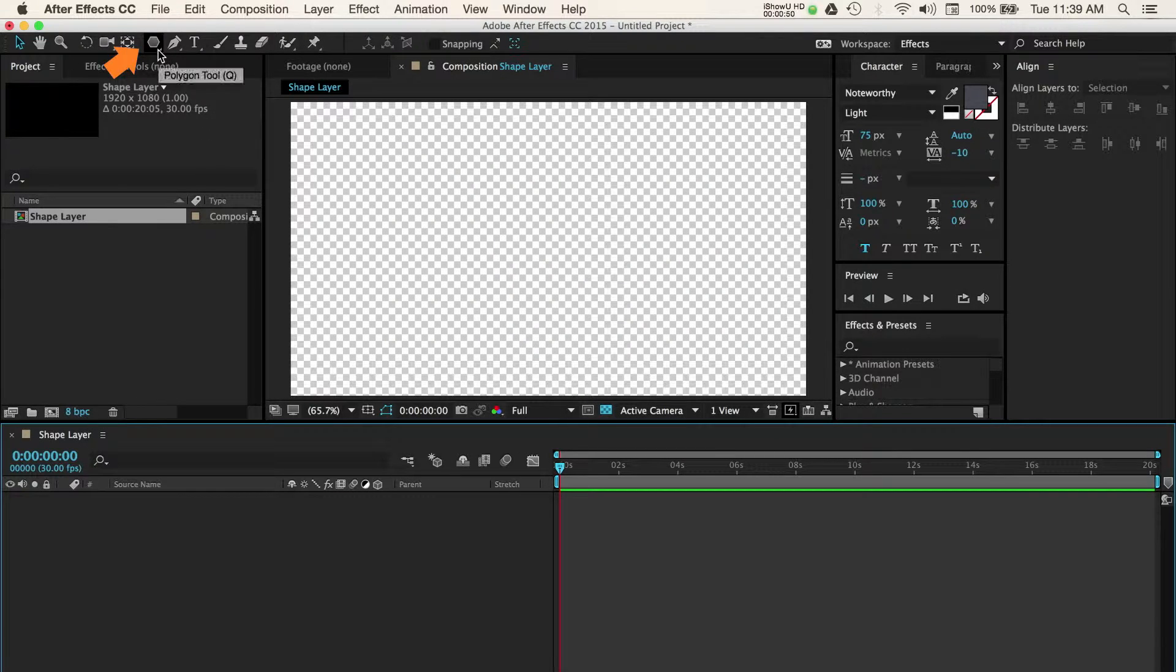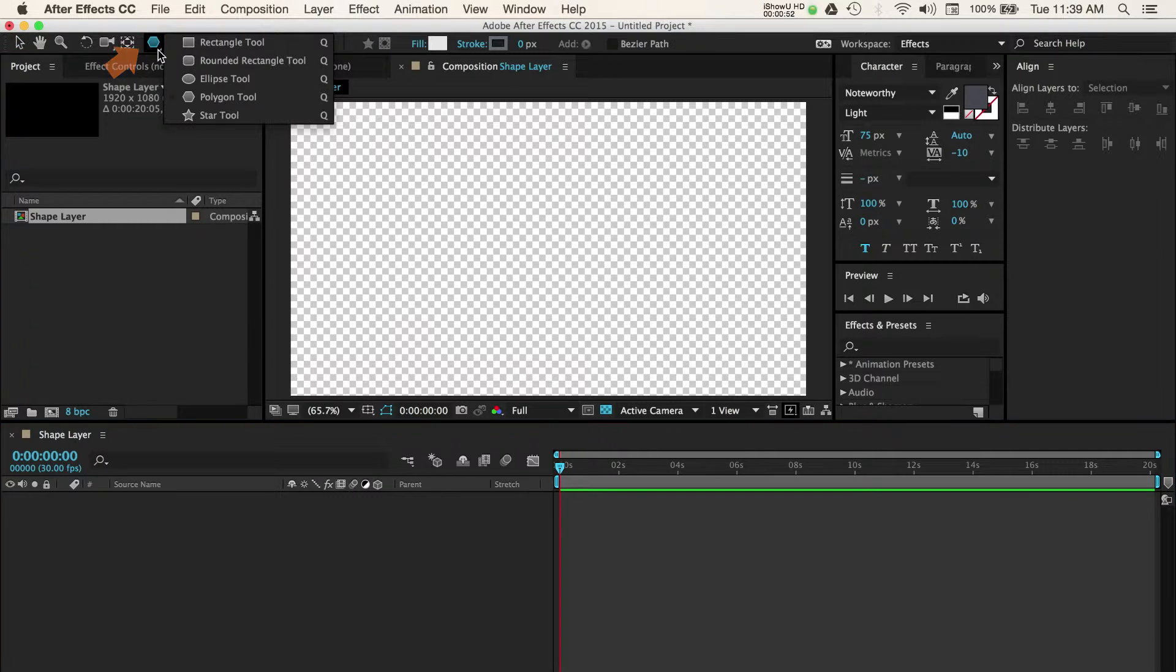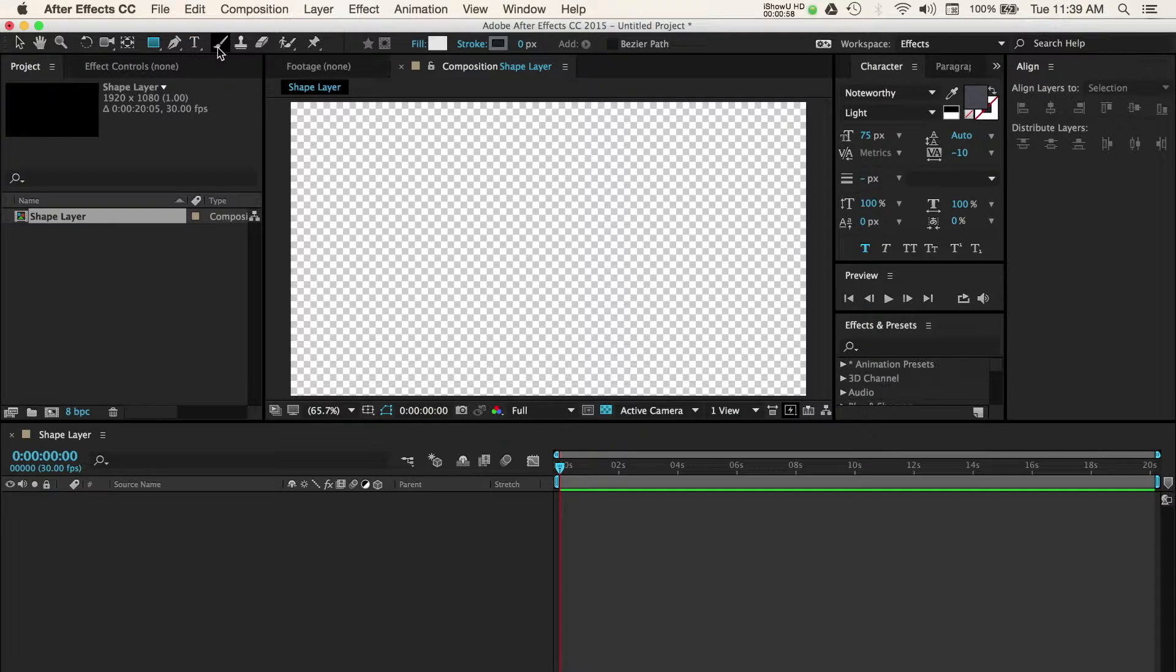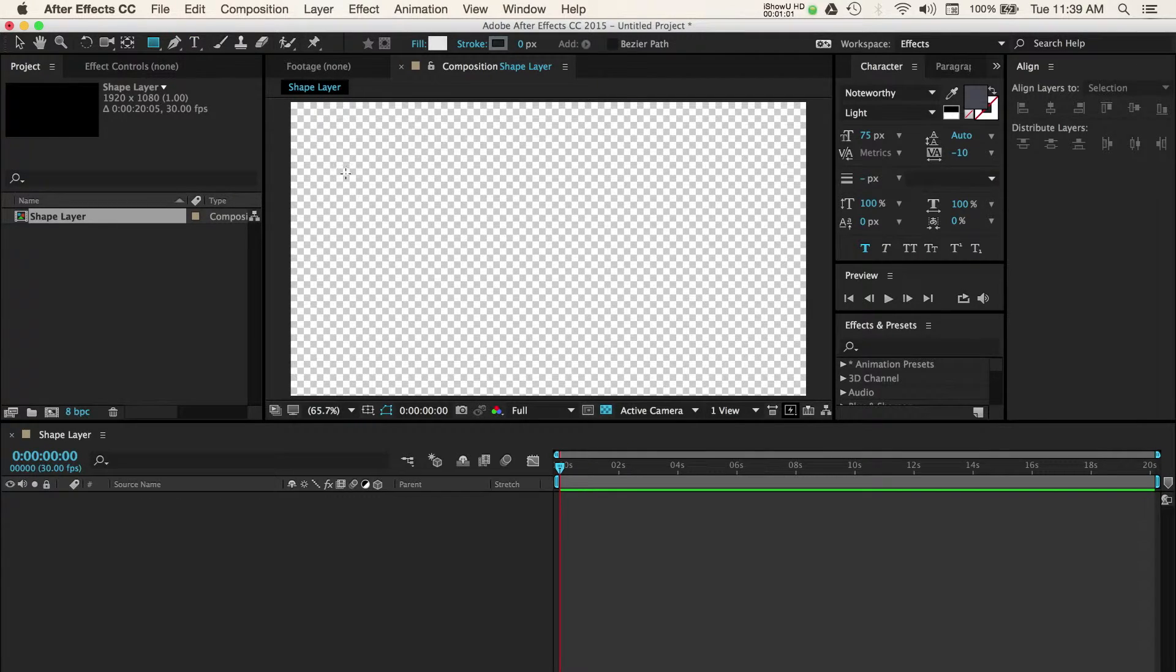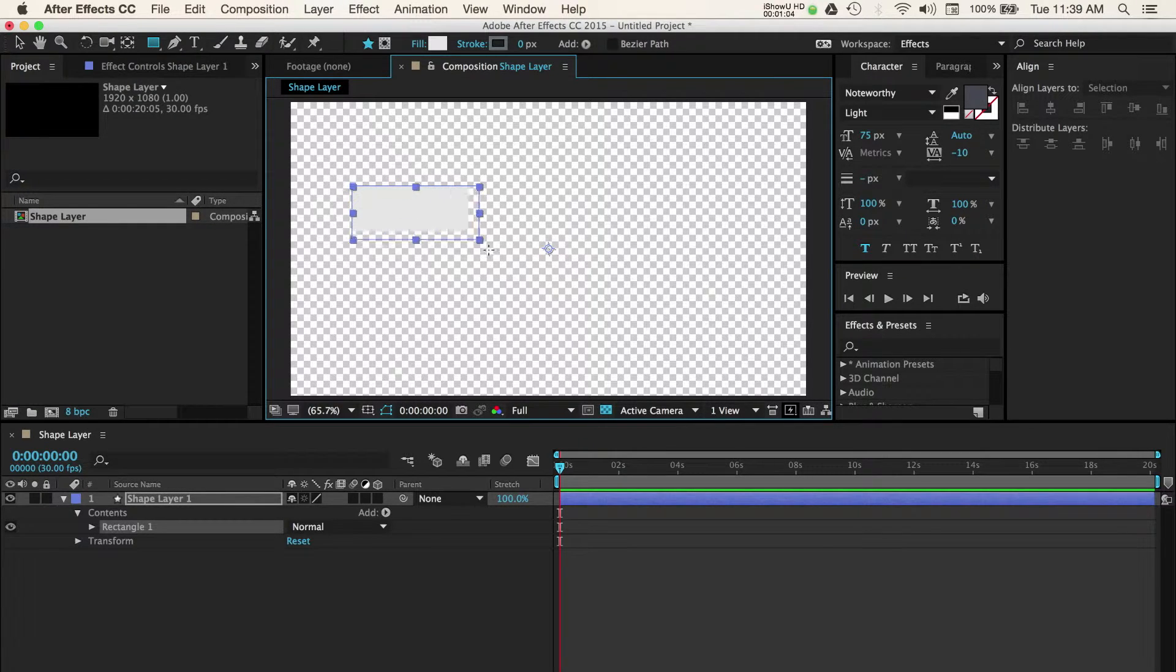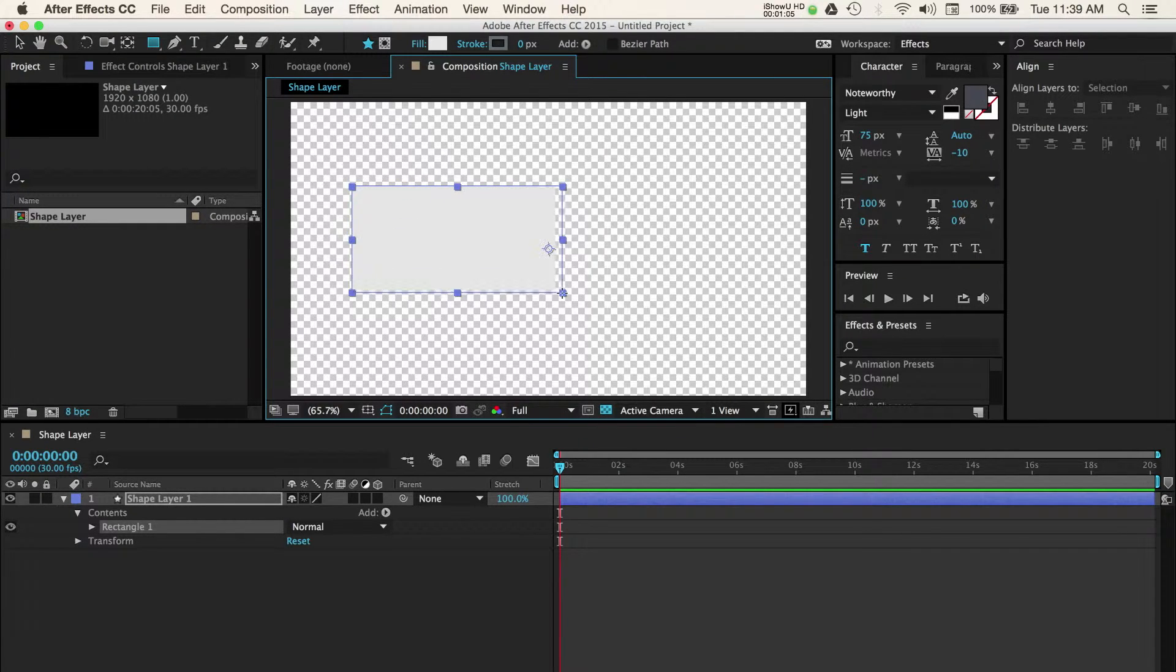You might have another shape visible to you if you've used this tool in past projects. To change this tool back to the rectangle, just select the drop down arrow and choose rectangle. With the shape tool active, we can now go over to our composition window and by clicking and dragging we can start to draw a rectangle.